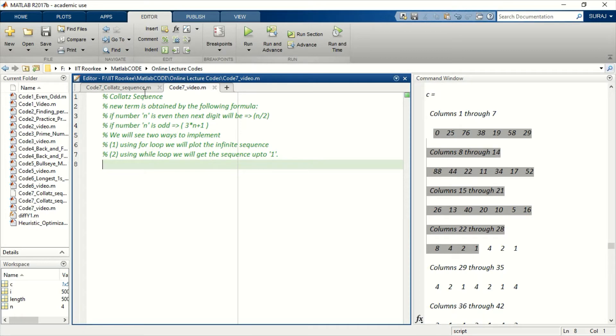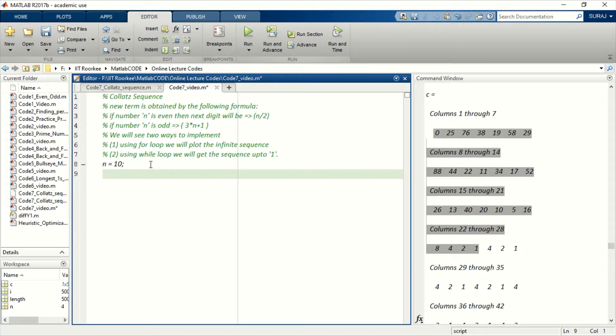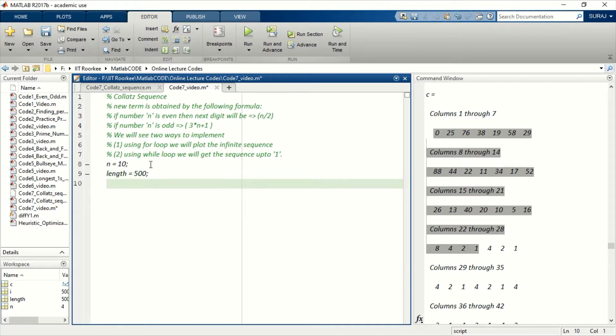Okay, so let's start coding. Let's say n equals 10, and then we want the length—as we don't know after how many steps this will start repeating, so I'm just randomly choosing 50.